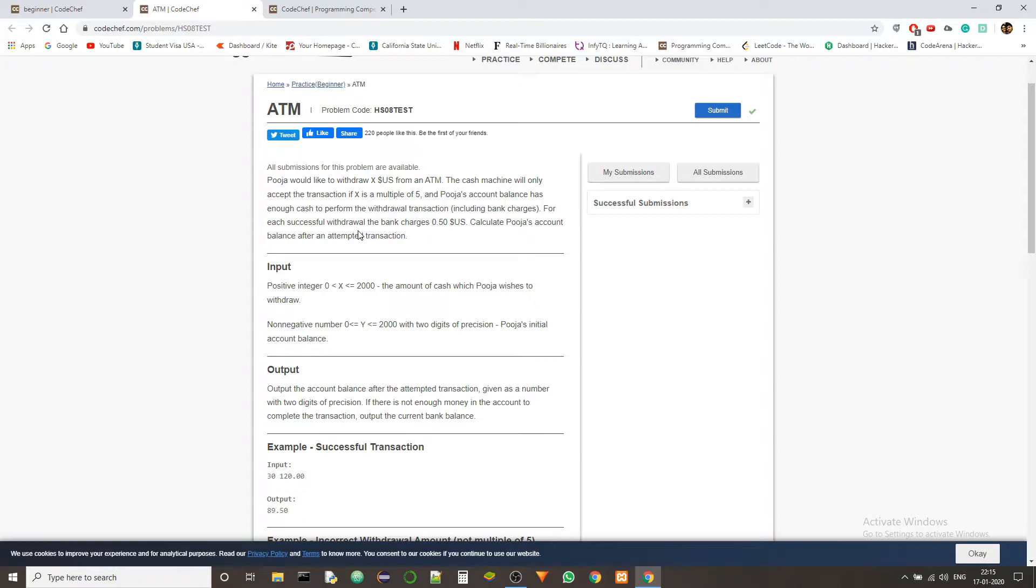Pooja would like to withdraw X US dollars from an ATM. The cash machine will only accept the transaction if X is a multiple of 5 and Pooja's account balance has enough cash to perform the withdrawal transaction including the bank charges. For each successful withdrawal, the bank charges half a US dollar. So calculate Pooja's account balance after an attempted transaction.